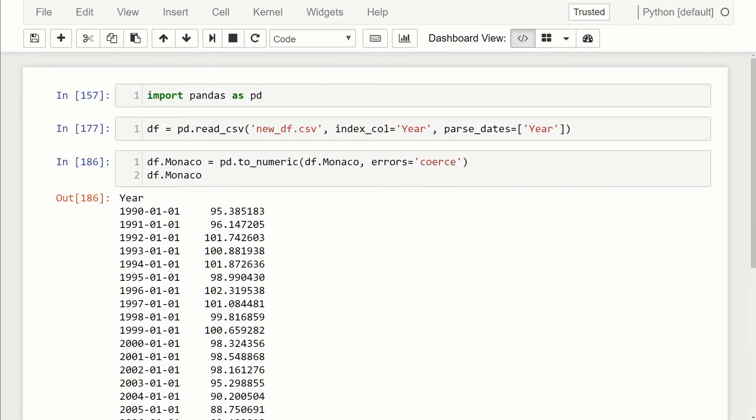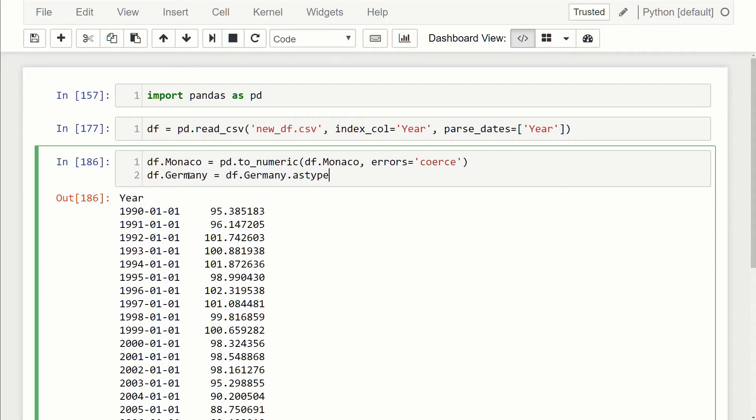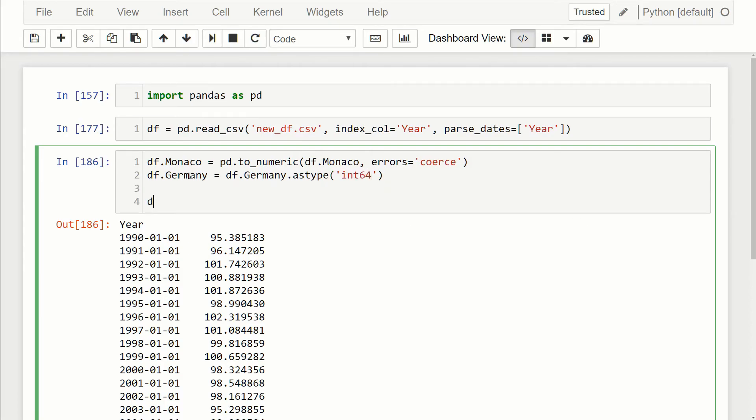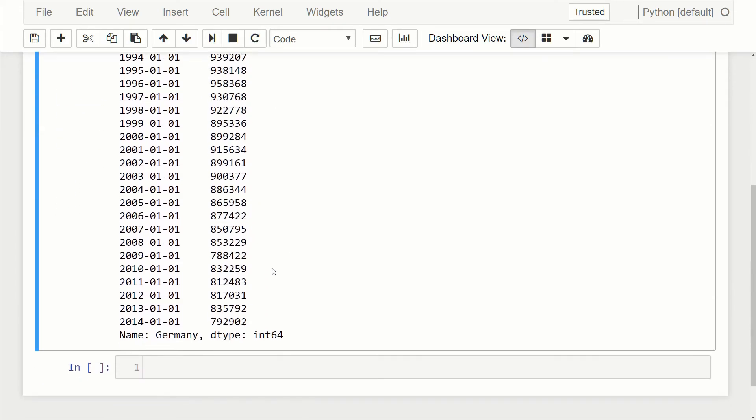Now let's say we want to change the dtype of an existing column. For example, let's say we want to change the dtype of the Germany column. The way we do that is we just set it equal to itself and then we add the astype function, and then all we need to do is specify which dtype we want. I'm going to select int64. Now if we take a look at Germany, you can see that the numbers are now integers and the dtype is int64.